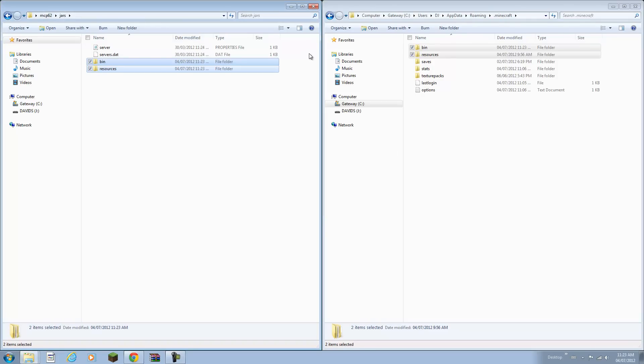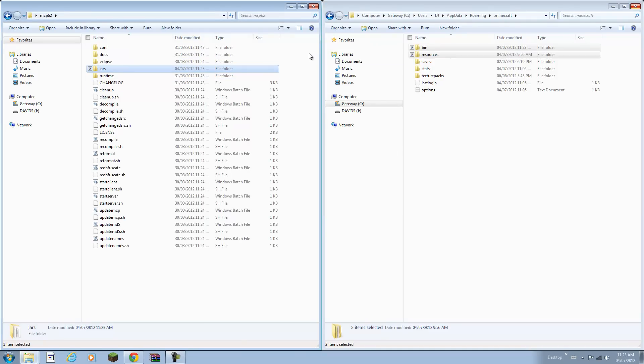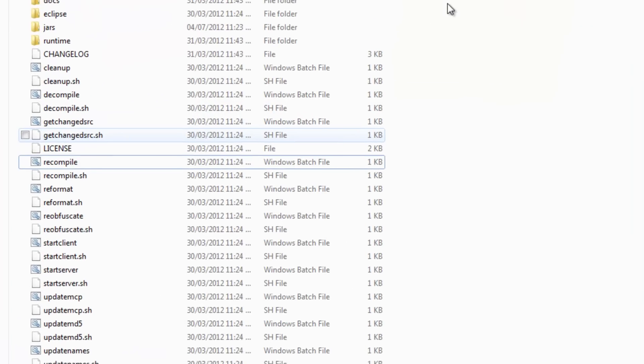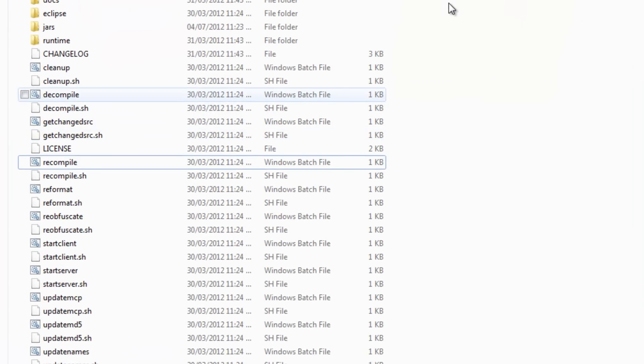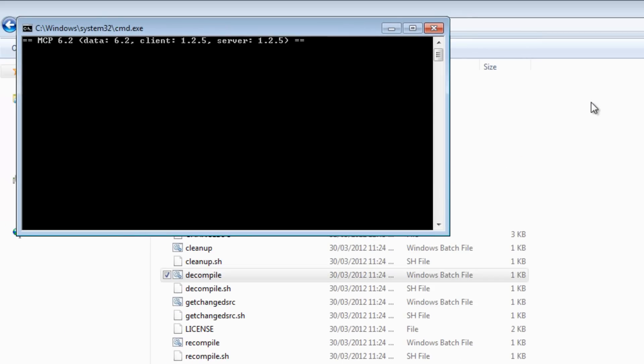Now you can go back over here and close this or minimize it for now. Now what you want to do is click decompile. This will basically break down the jars and stuff and put them into Java files which you can edit later on. So this might take up to a minute.